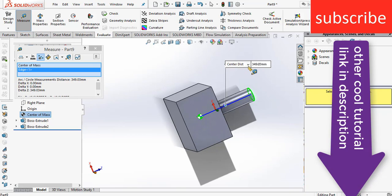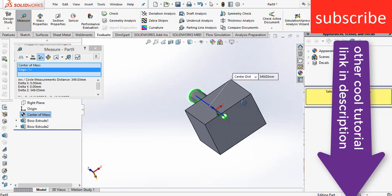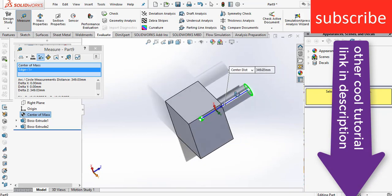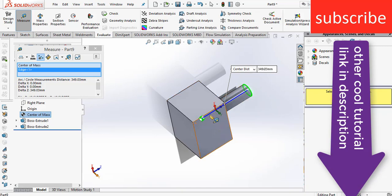Center of mass is an important property. For example, it will tell you whether your body is stable or not, if it's going to fall or not, if you know where your center of mass is.